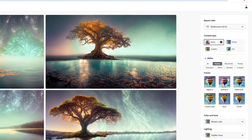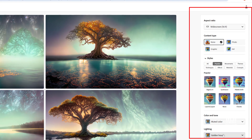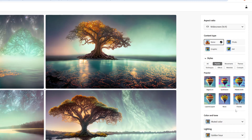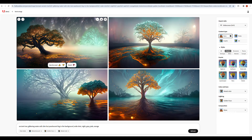The styles, color tones, lighting, and composition options are on the right side. We have four options to click on the right side. The image will be similar across the options available.